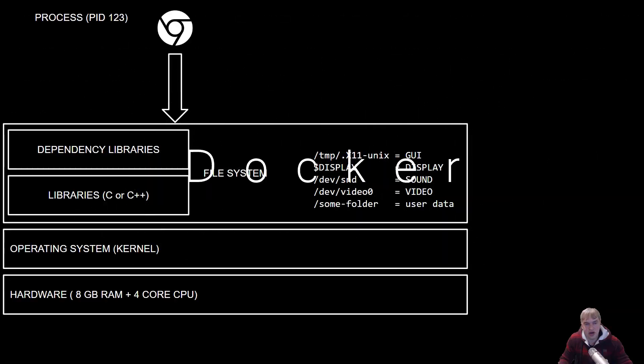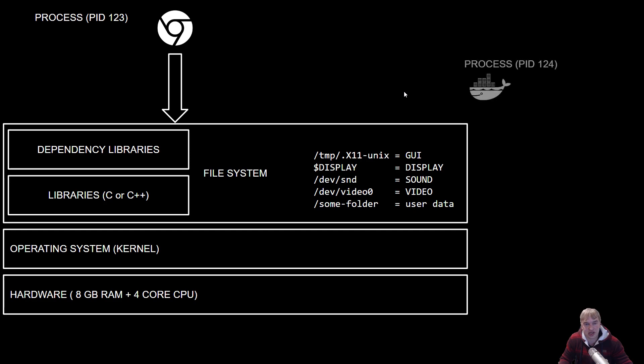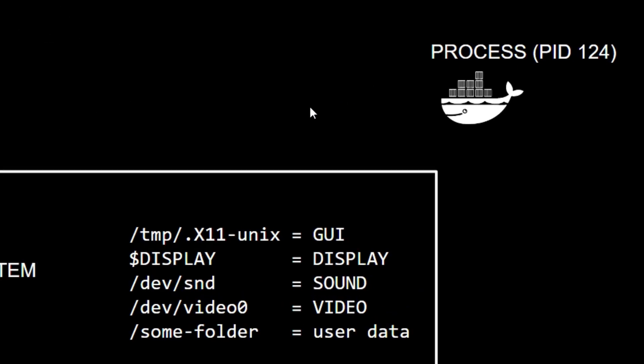I'm going to show you what a Docker container looks like. If we install Docker, it's a process just like every other process on the host. This is the Docker daemon and it's running PID 124. Any Docker command we run will be sent to this process and it'll do all the magic.